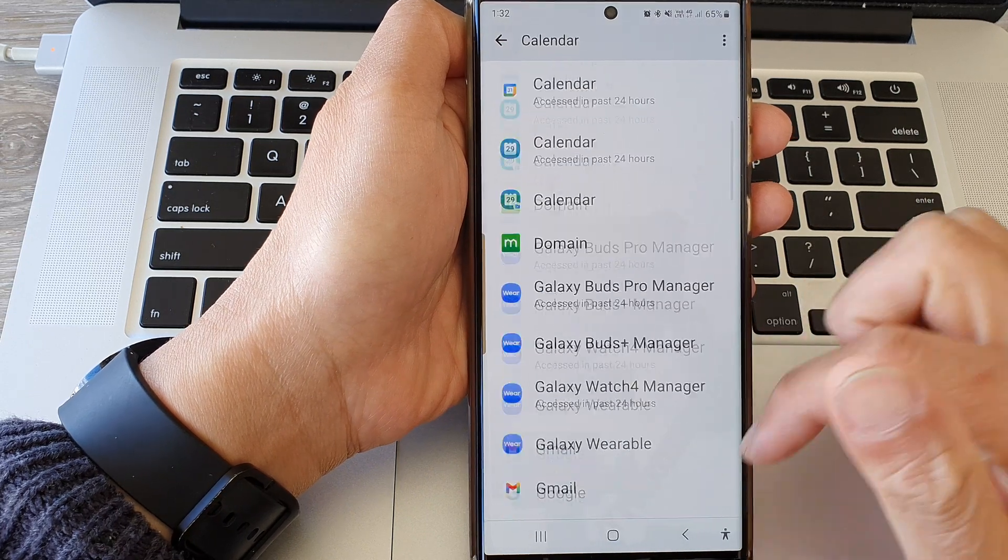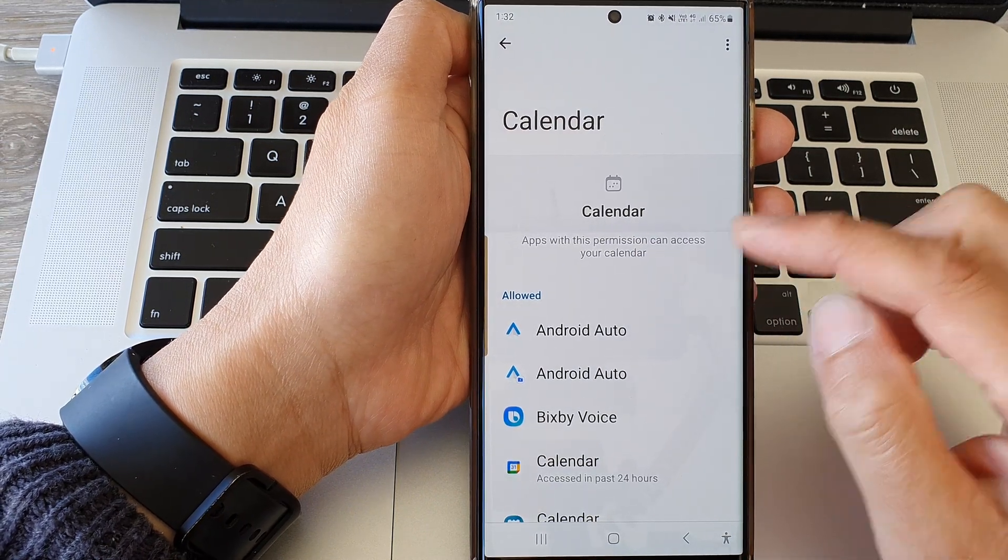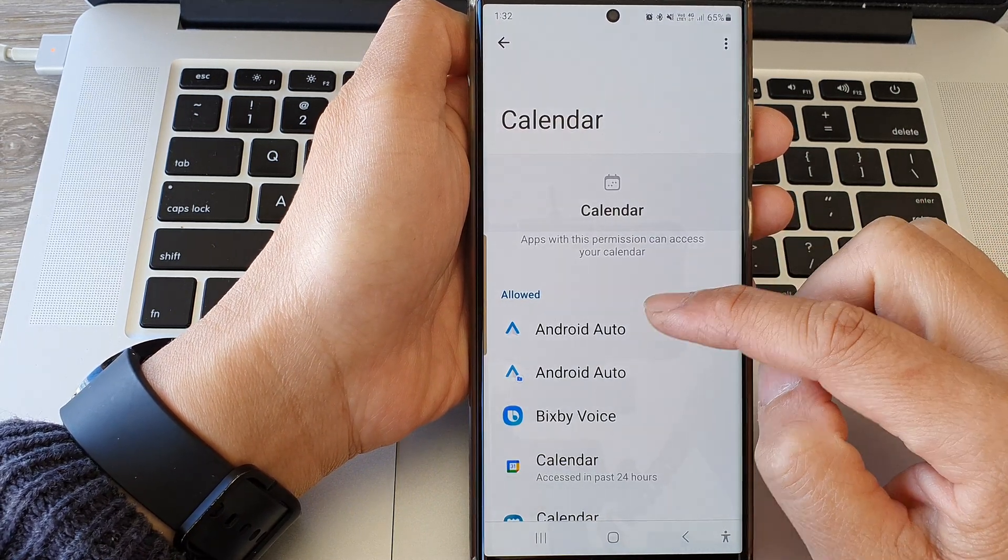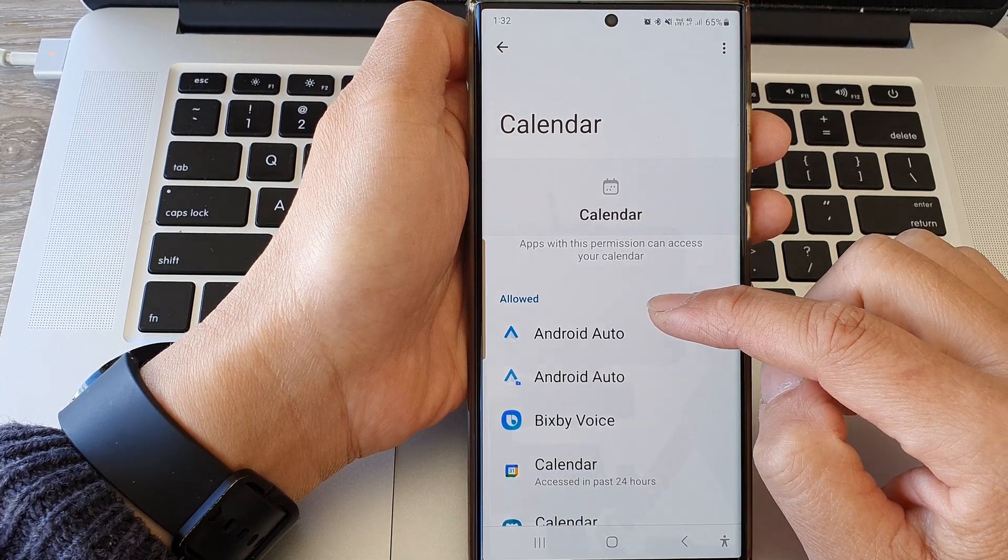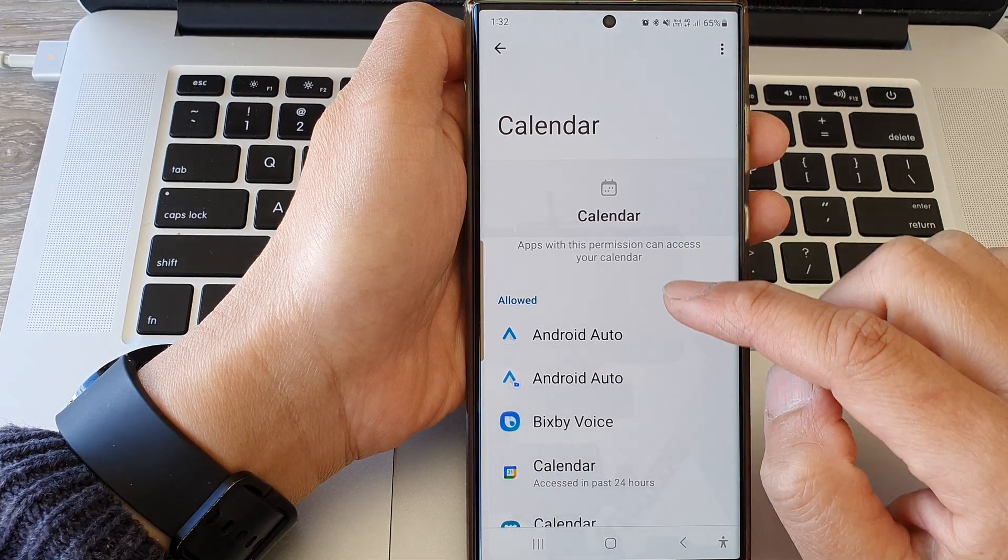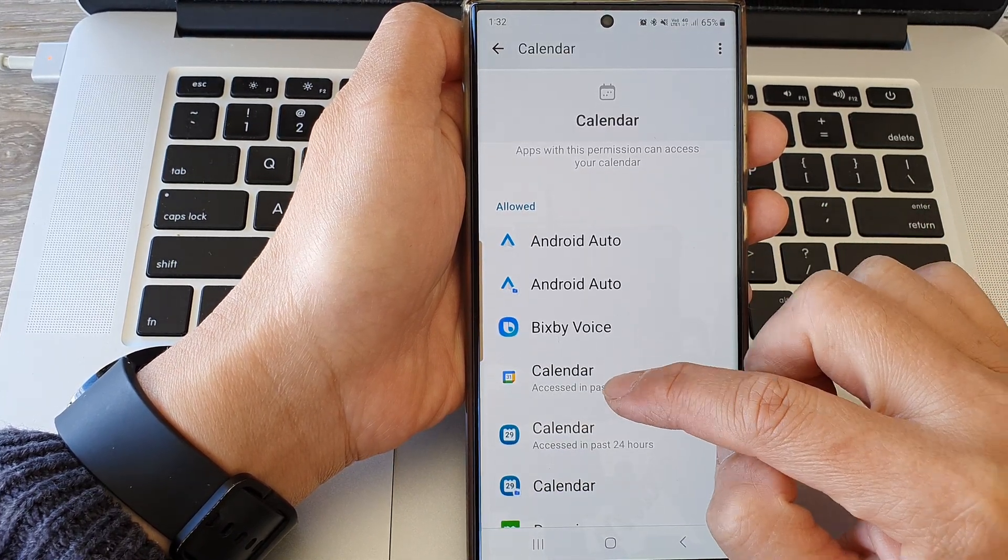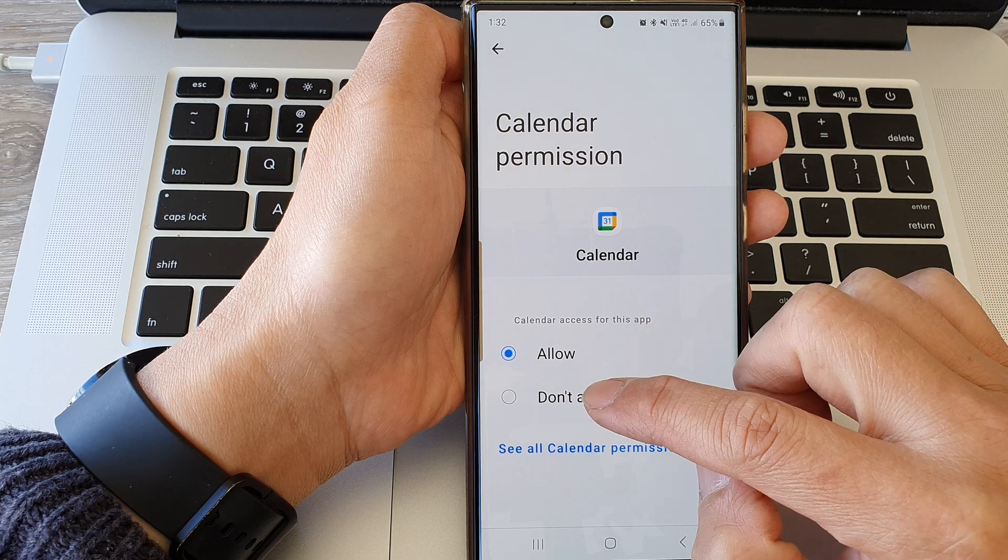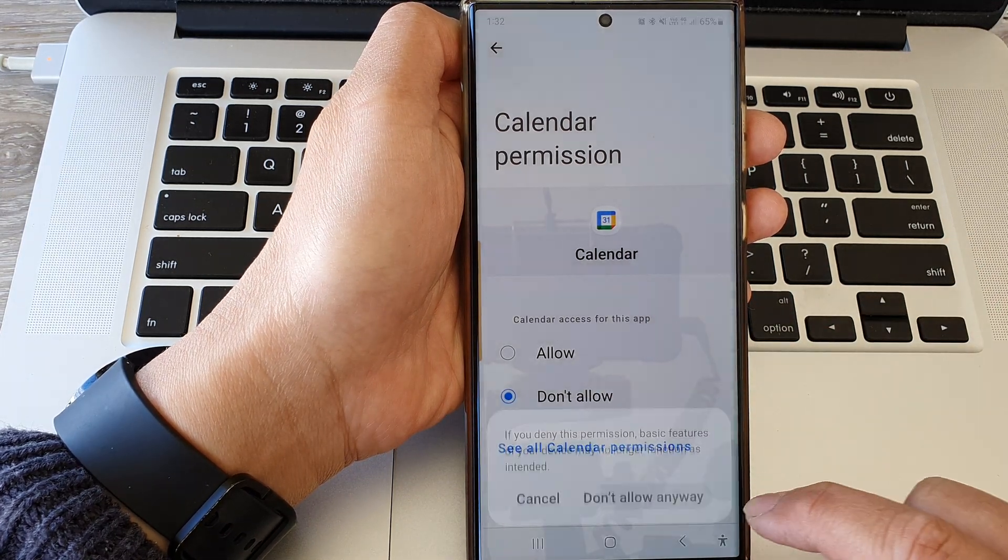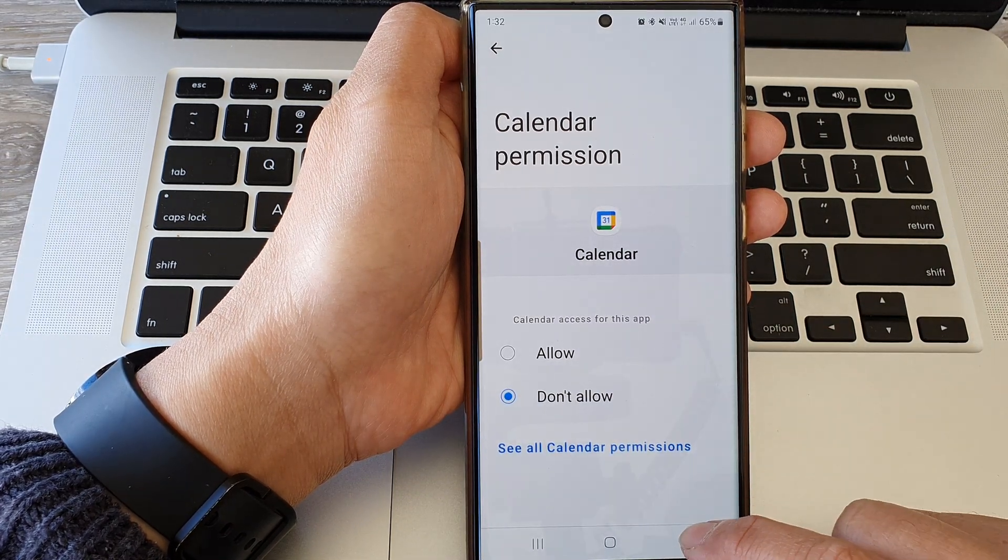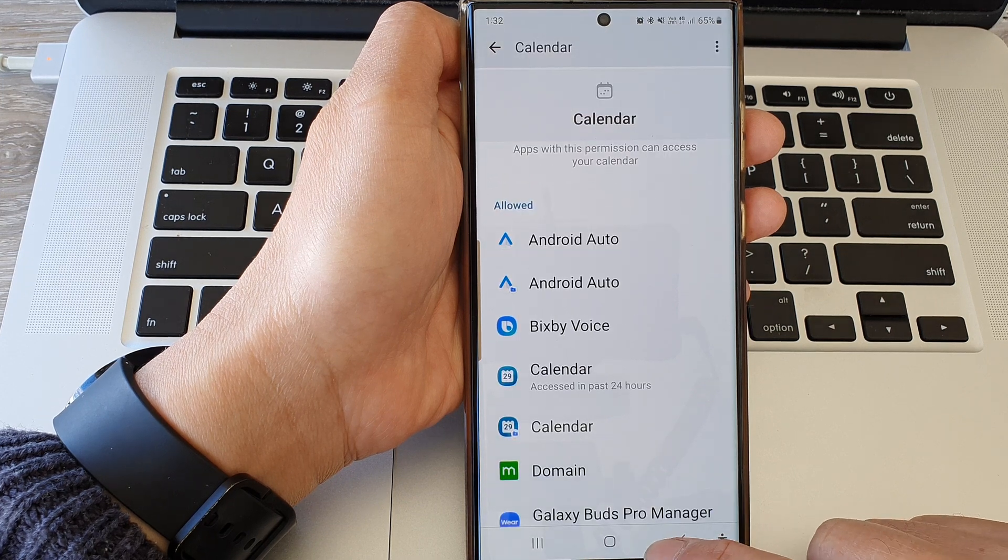To not allow or deny permission to calendar, you want to tap on an app and then choose don't allow, and then tap on don't allow anyway, and then tap on the back key to finish.